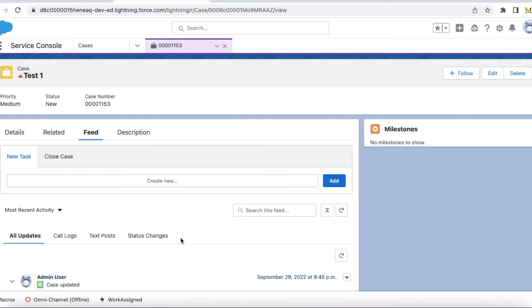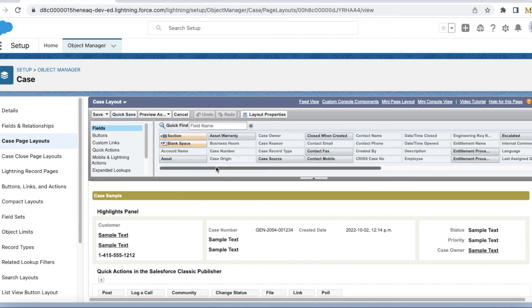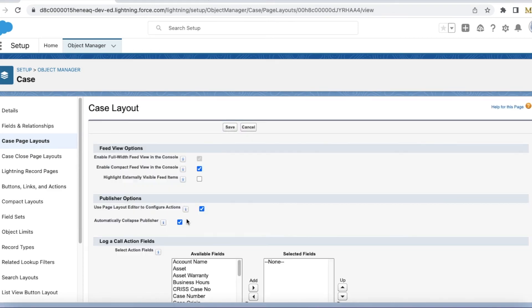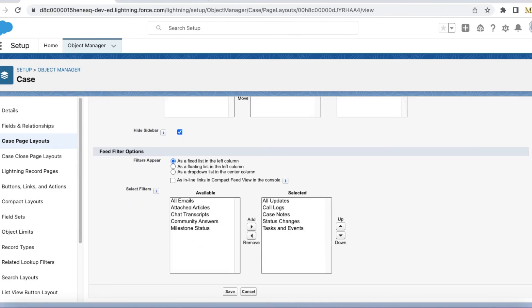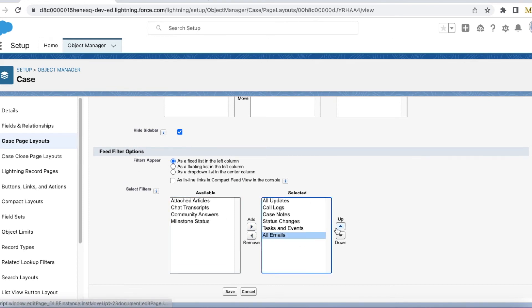Let's say you wanted to show emails tab in a different order, maybe between text post and changes. In that case, go to the same feed view. Scroll down to the end, select feed filter options and add it.